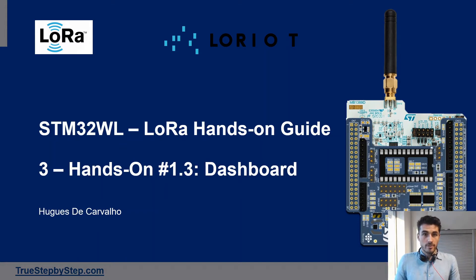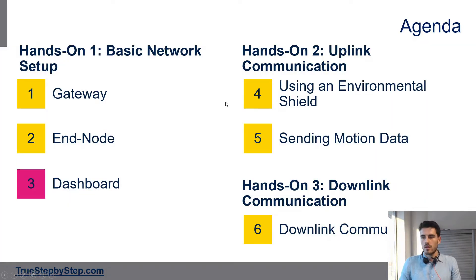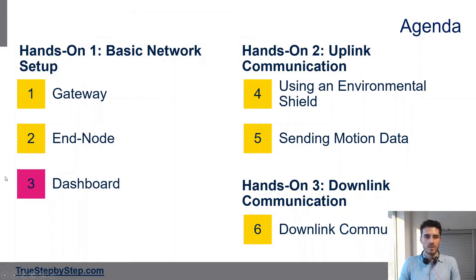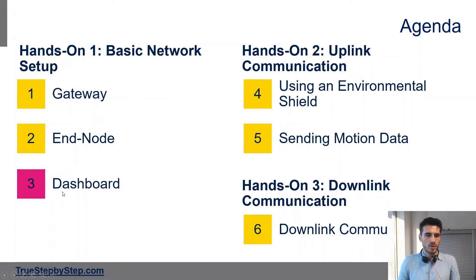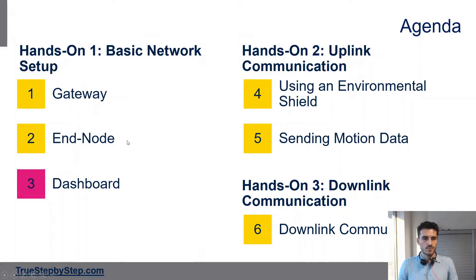Welcome to this LoRa hands-on guide. This is hands-on 1.3, which will focus on the dashboard. Here's a reminder of the agenda. We are at hands-on 1 part 3, and we have already configured the gateway and the end node. If you're confused about this, please check the introduction video.